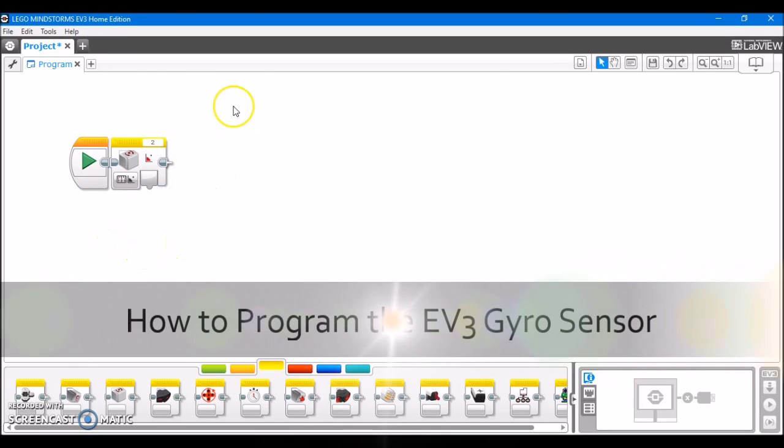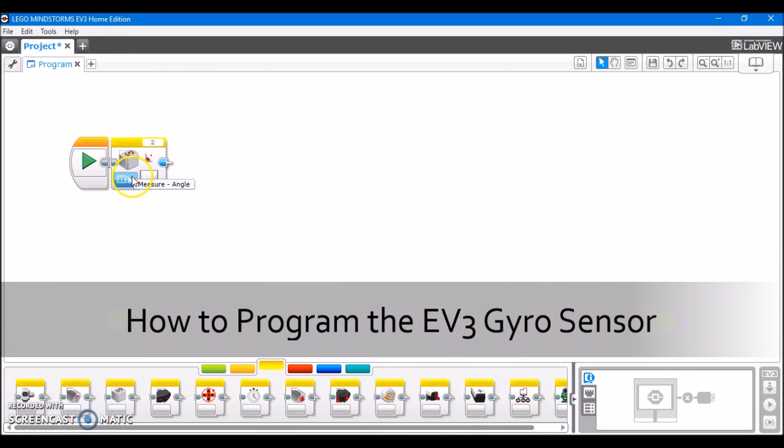Hey guys, this is Builderdude35, and this week's tutorial is about how to program the EV3 gyro sensor.